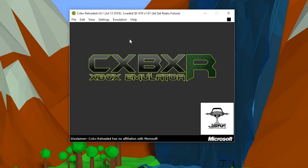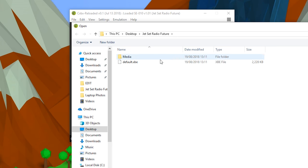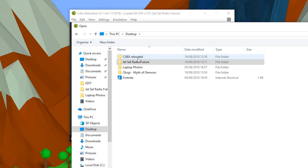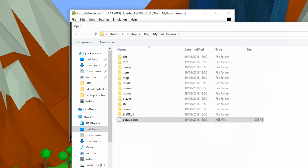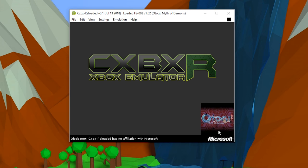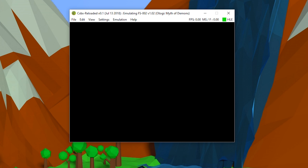Once you're ready to close down your emulator and stop playing a game, all you want to do is click Emulation and then Stop. To mount another game is also the same. We go to File, Open XBE, and then locate to your other XBE file. In this case, mine's in Myth of Demons, default.xbe. Click open, and then your other game will be mounted.